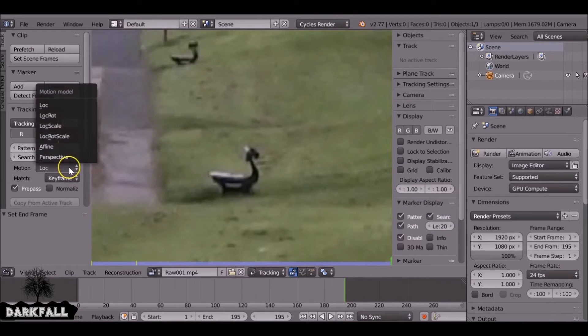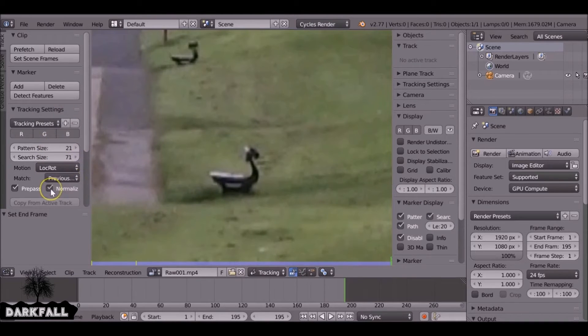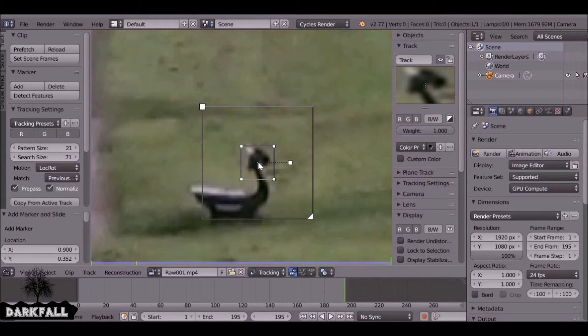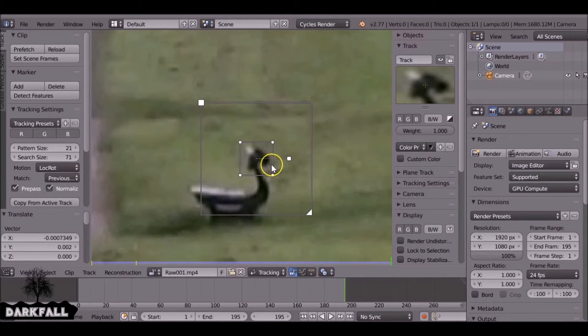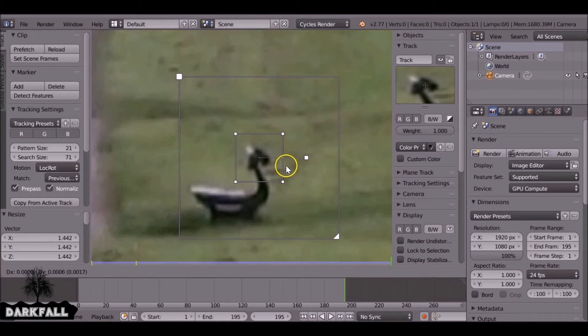Also, we need to change the motion to location rotation, previous frame and normalize. Depending on your footage you will need different settings, but this seems to work fine for me. I'm just going to scale it and place it.